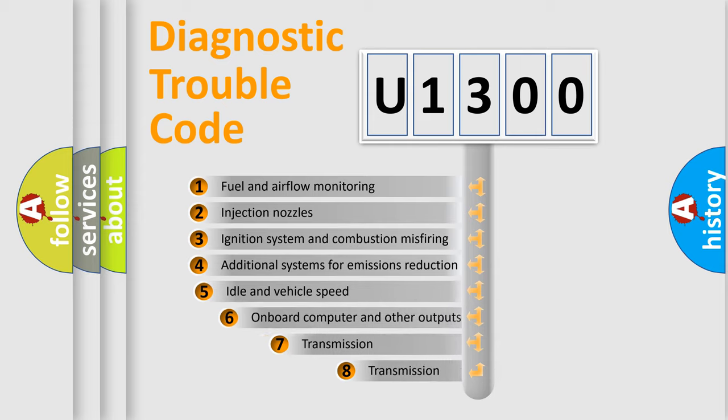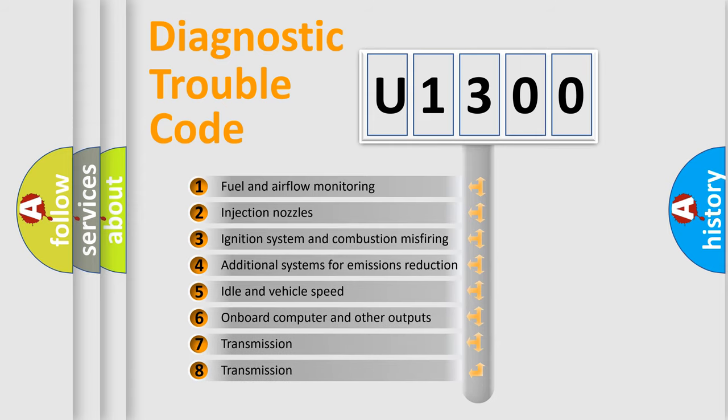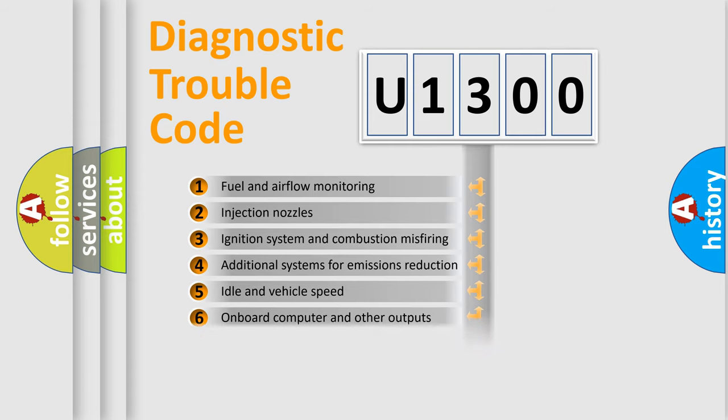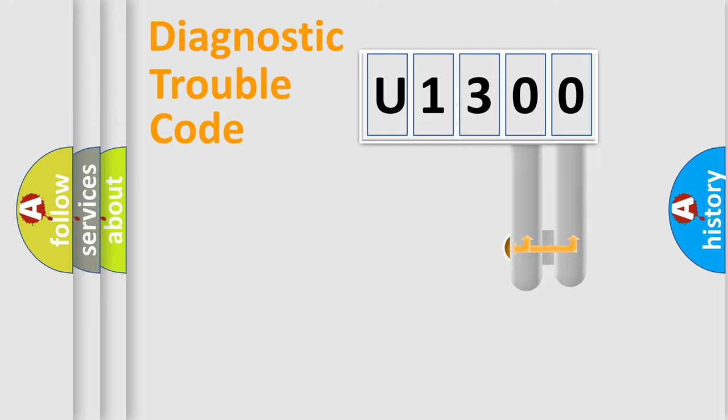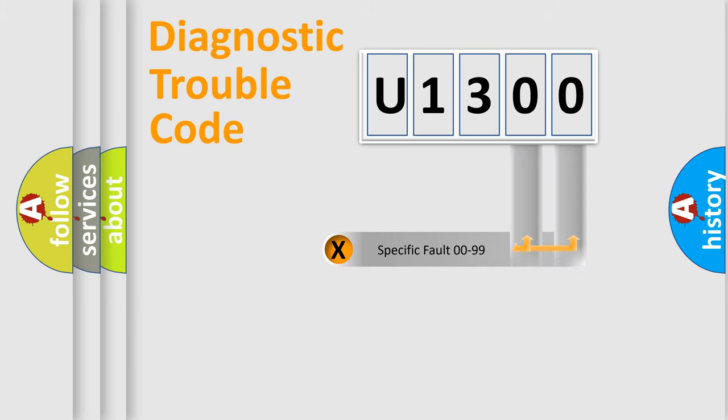The third character specifies a subset of errors. The distribution shown is valid only for the standardized DTC code. Only the last two characters define the specific fault of the group.